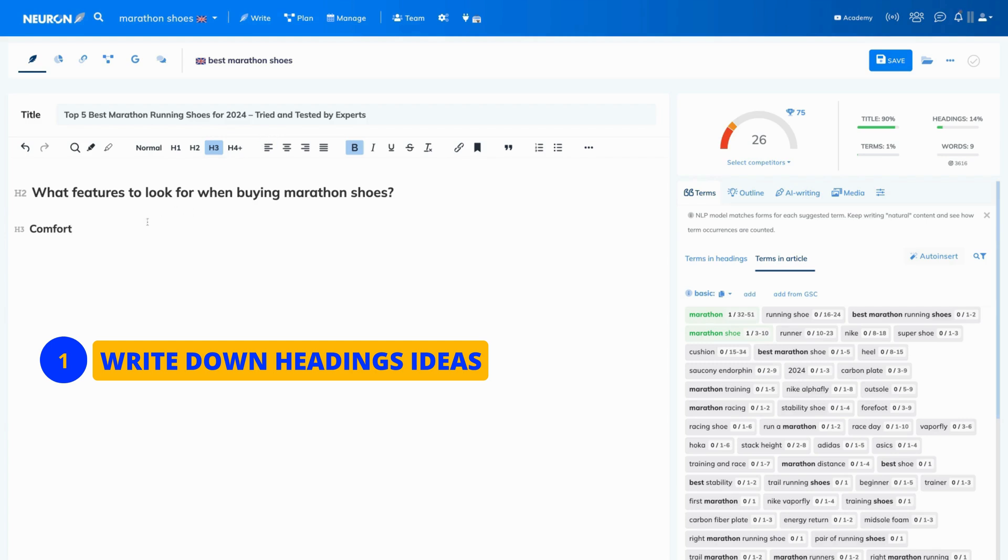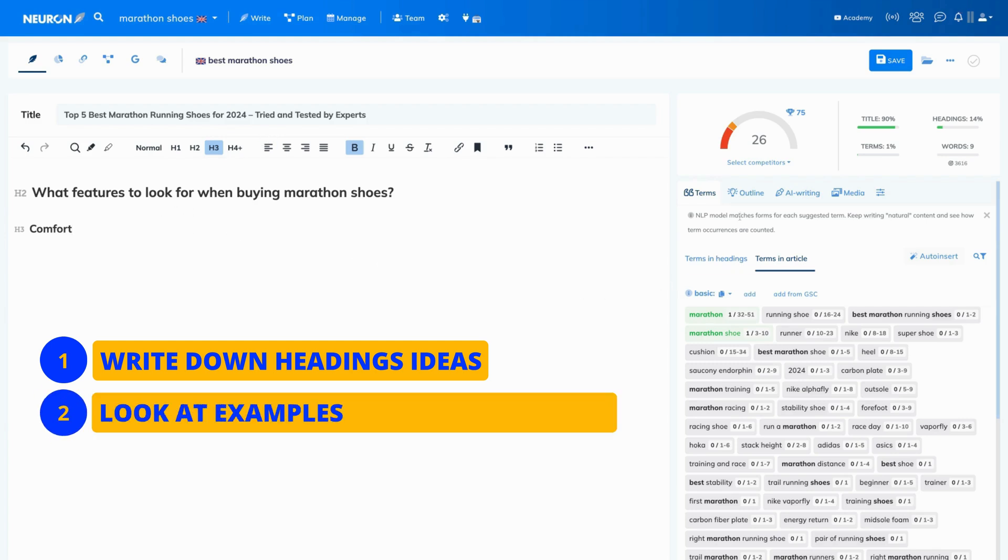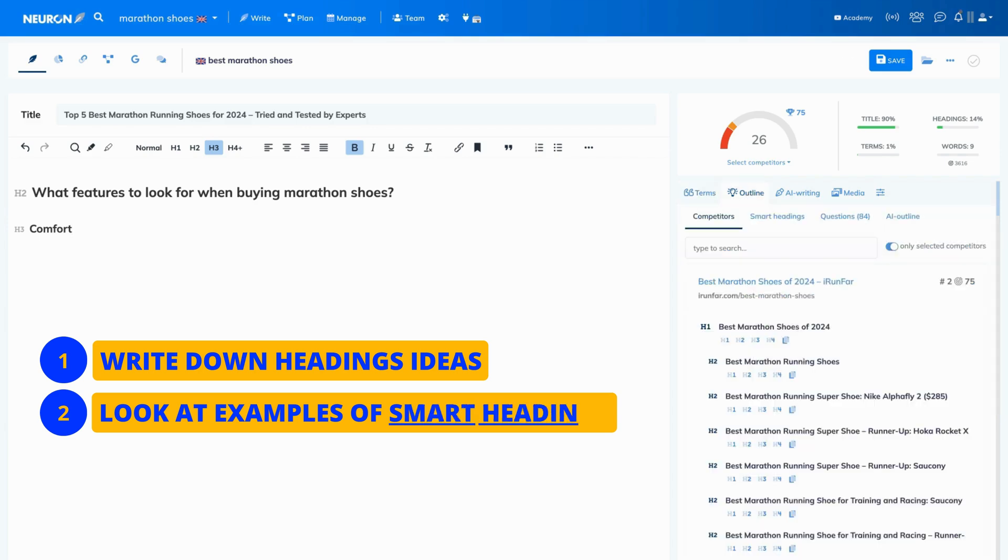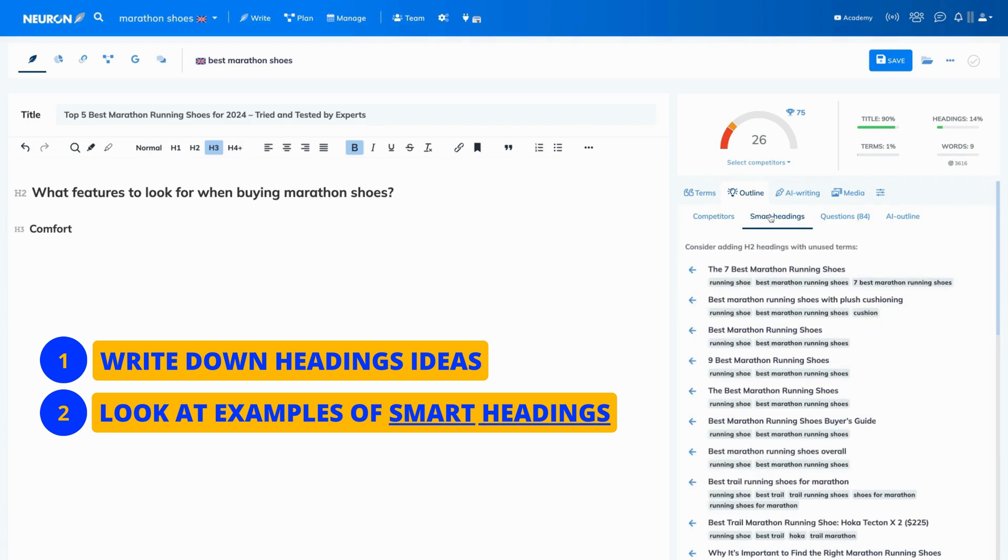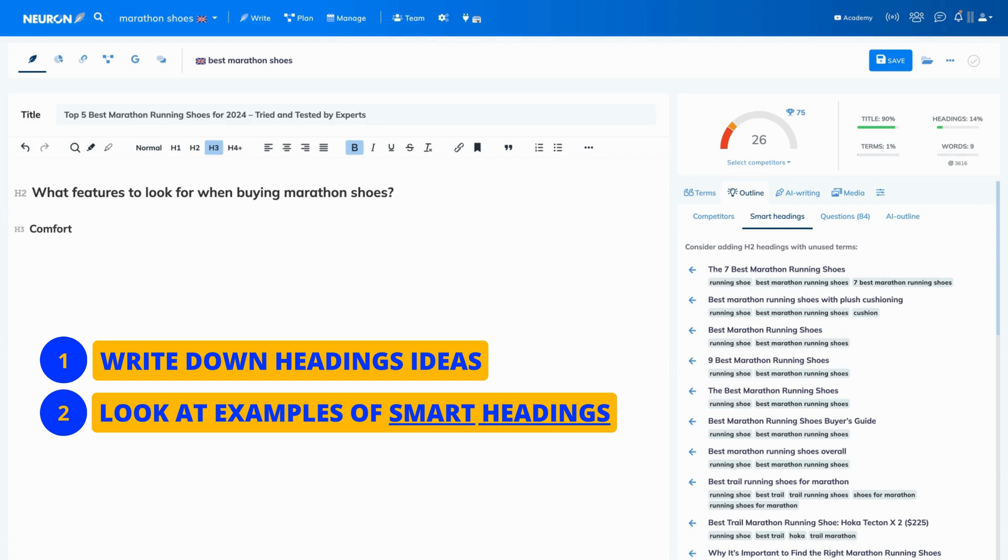In the meantime, you can take a look at the examples of smart headings and see if you can add any of them to your content. You can find them in the outline tab and then just click the smart headings icon. Now, why are they so fantastic and useful? They already include recommended terms, so they will quickly increase your content score and easily optimize your text.